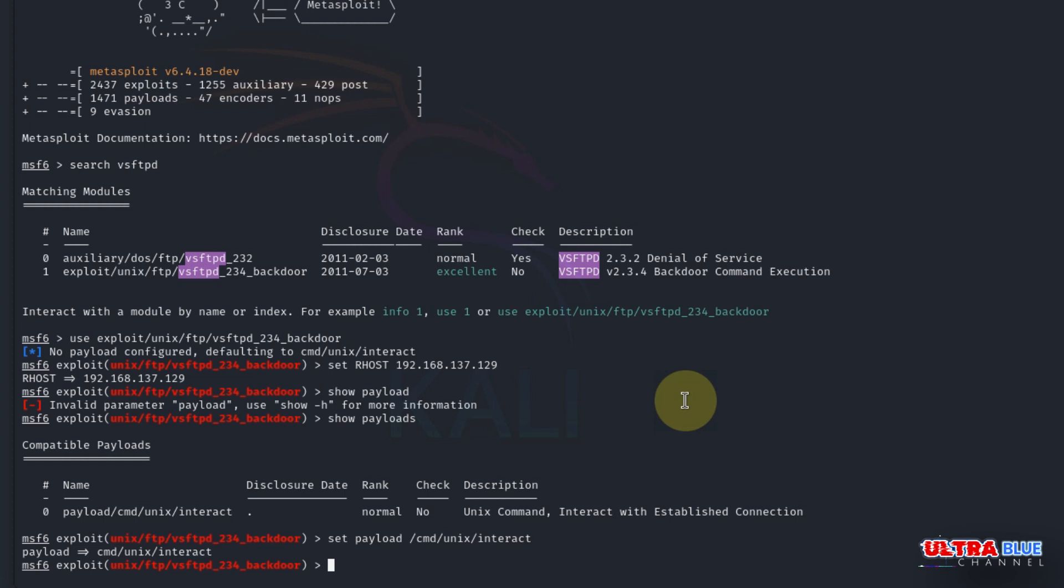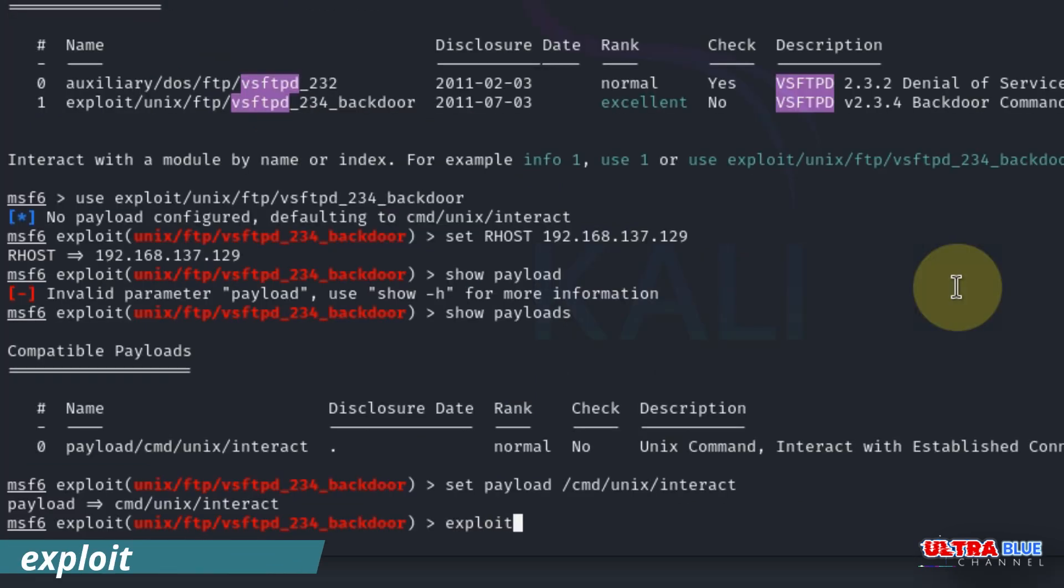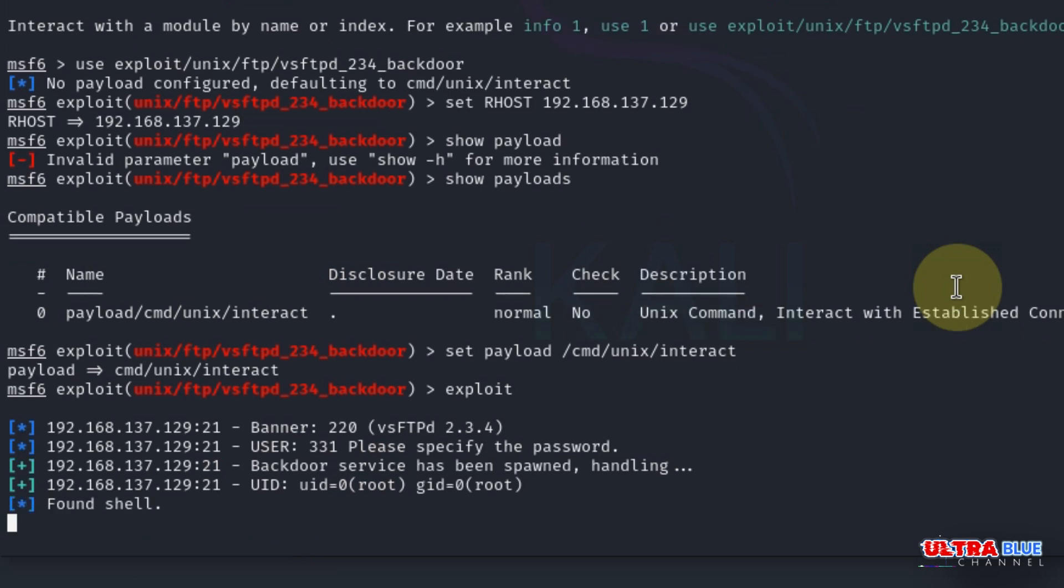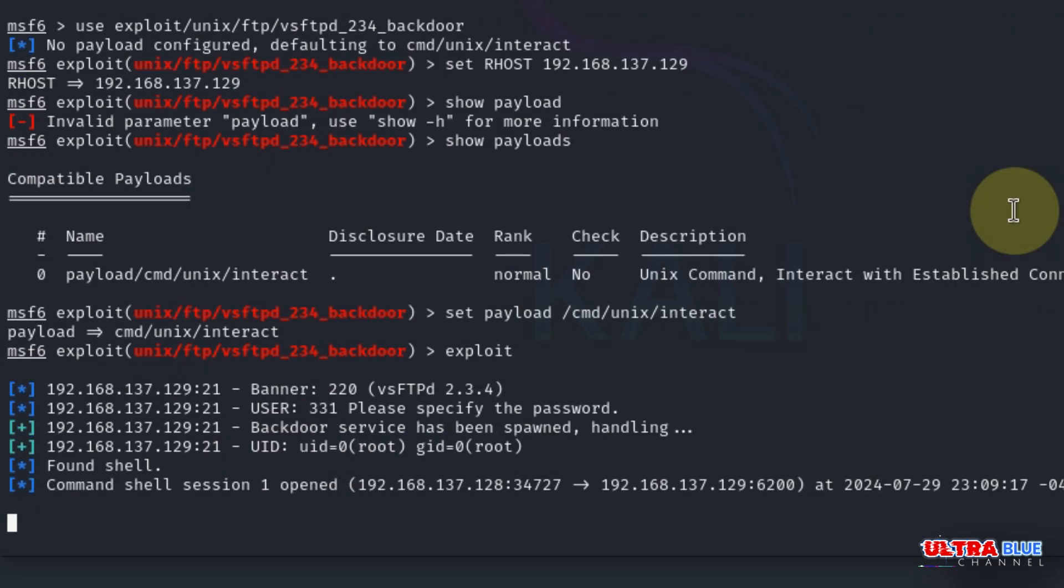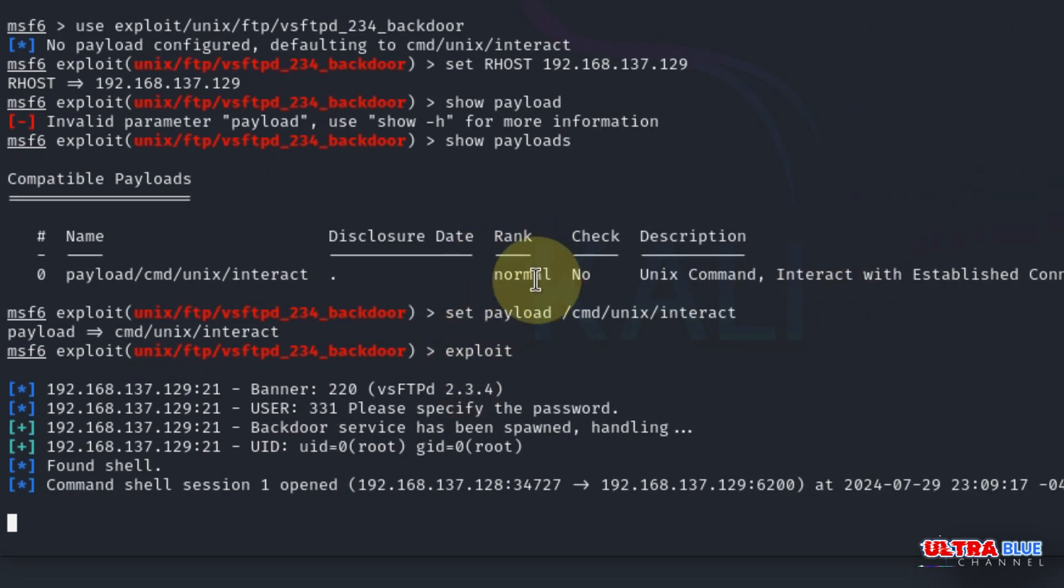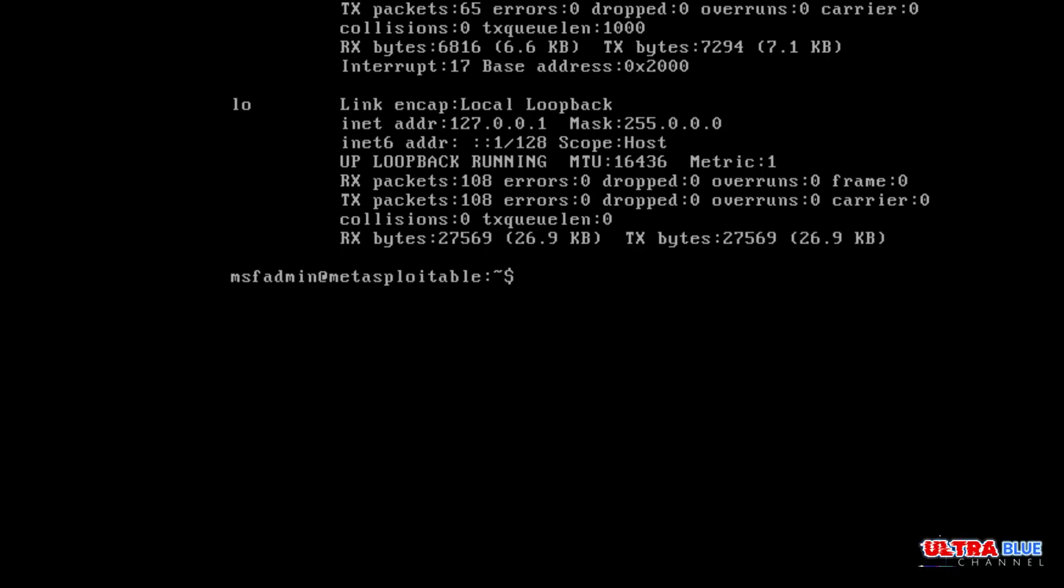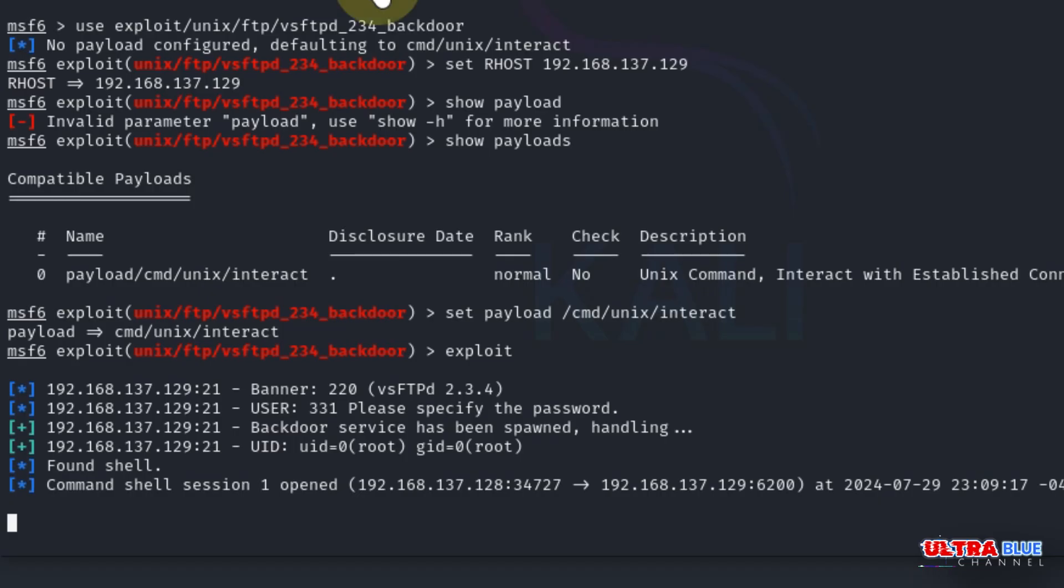With the target and payload set, we can now run the exploit and hope it works. Simply type in exploit and hit enter. The exploit will now attempt to exploit the vsftpd vulnerability. If successful, you'll get a command shell on your target machine. This indicates that the exploit worked and we now have remote access to our Metasploitable machine. Just like that, we've been successful in hacking into this machine.